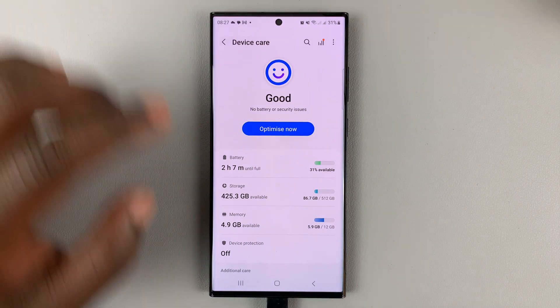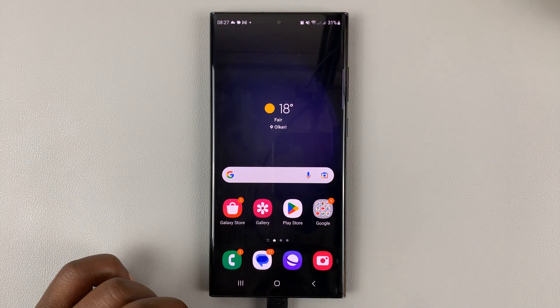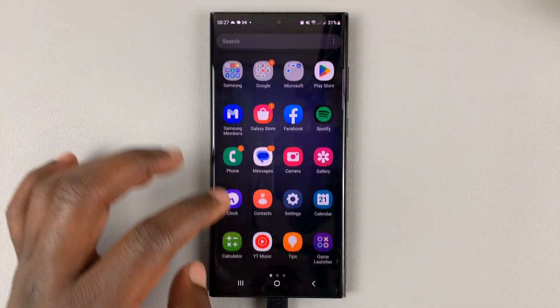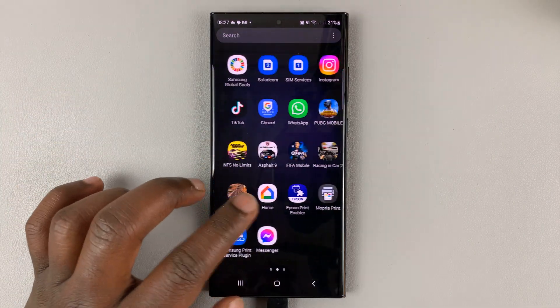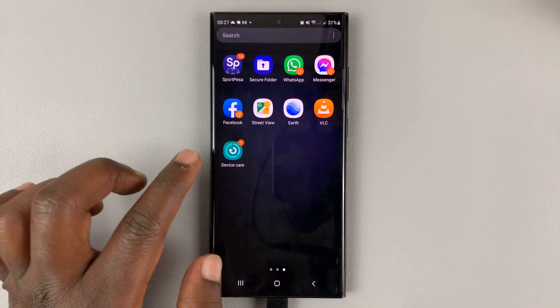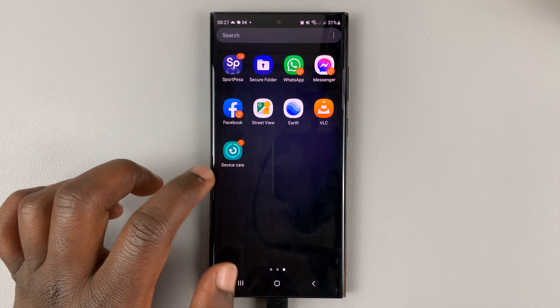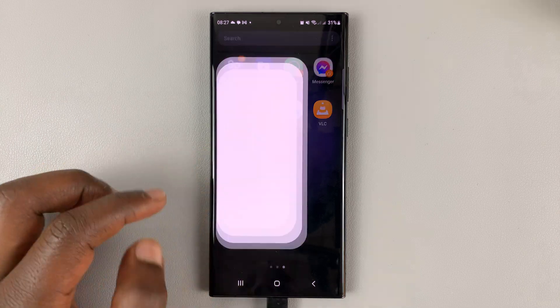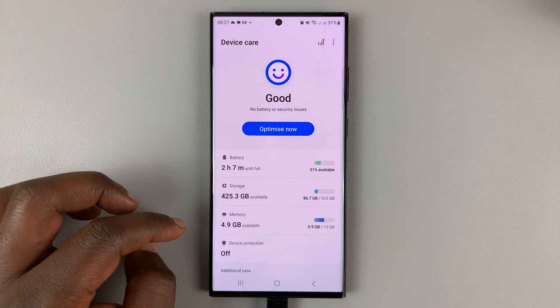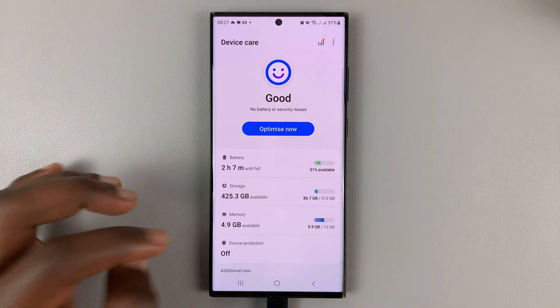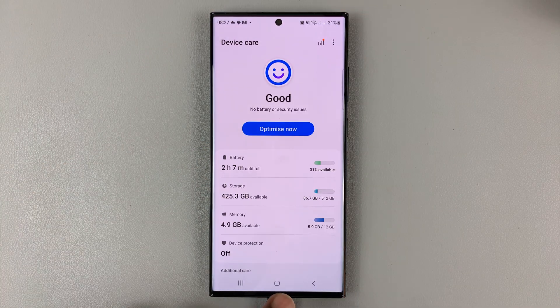Once you do that, when you go back to the app screen, you'll find the device care app icon. You can tap on it and it'll take you straight into device care.